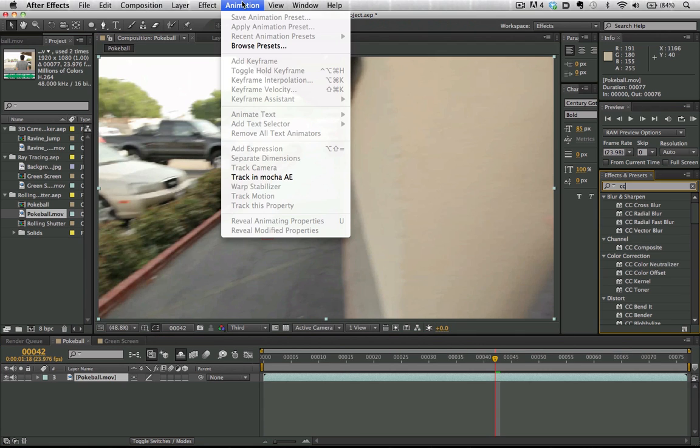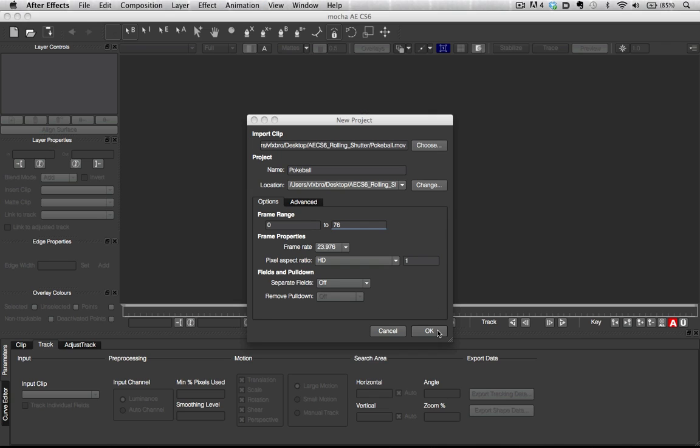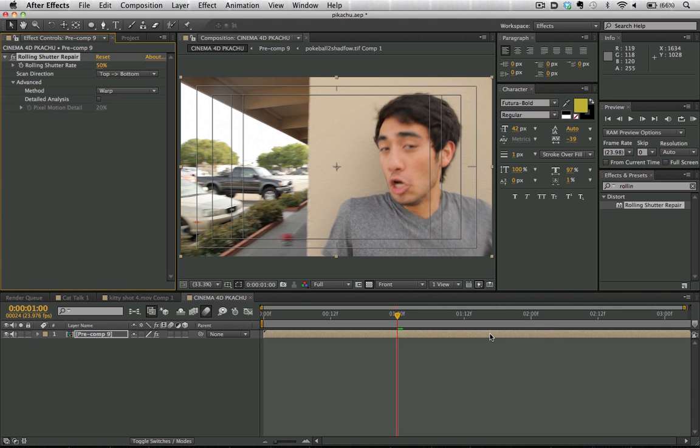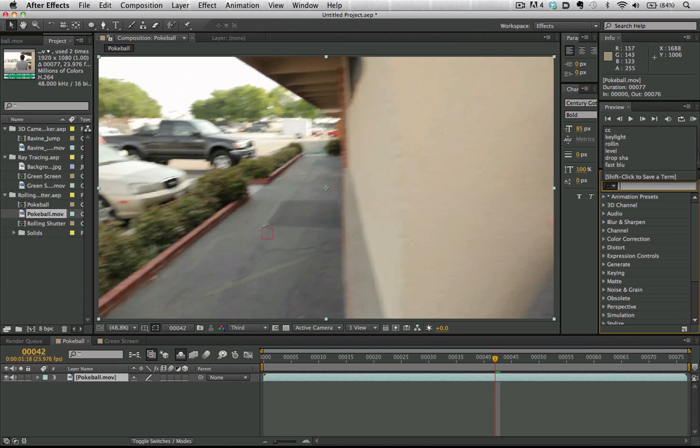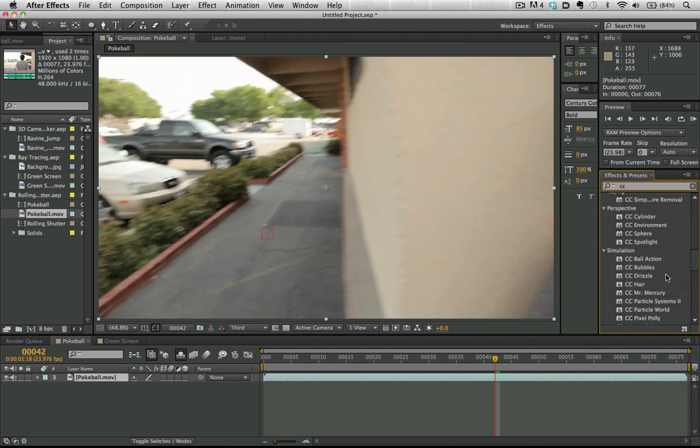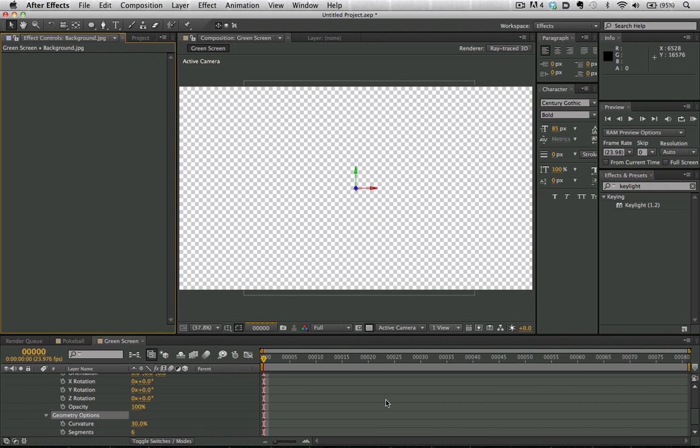Our effects library has also been updated. We have added a few new effects including the rolling shutter effect, and we've updated Cycore effects so it's going to look a lot better.